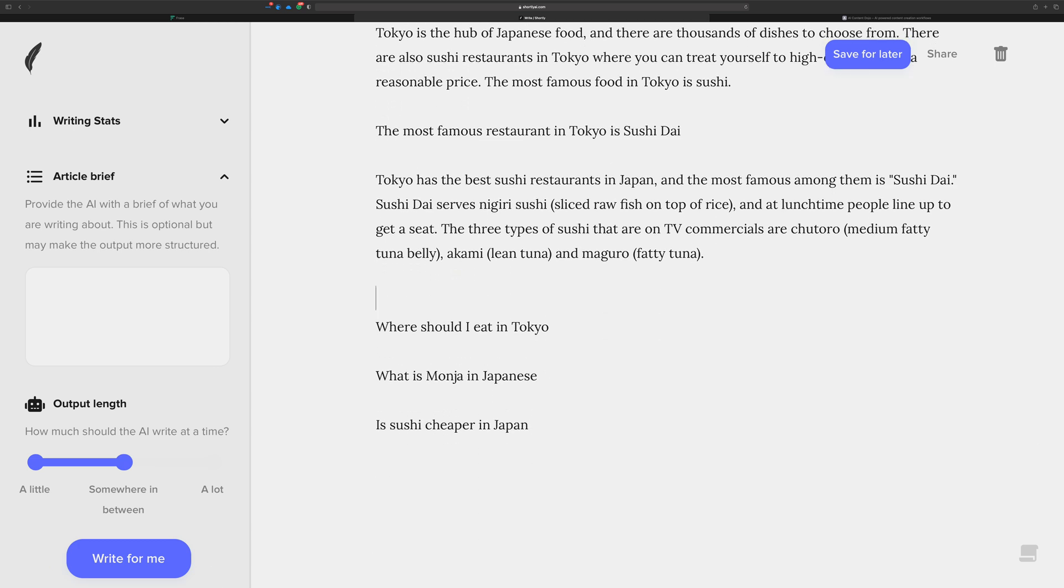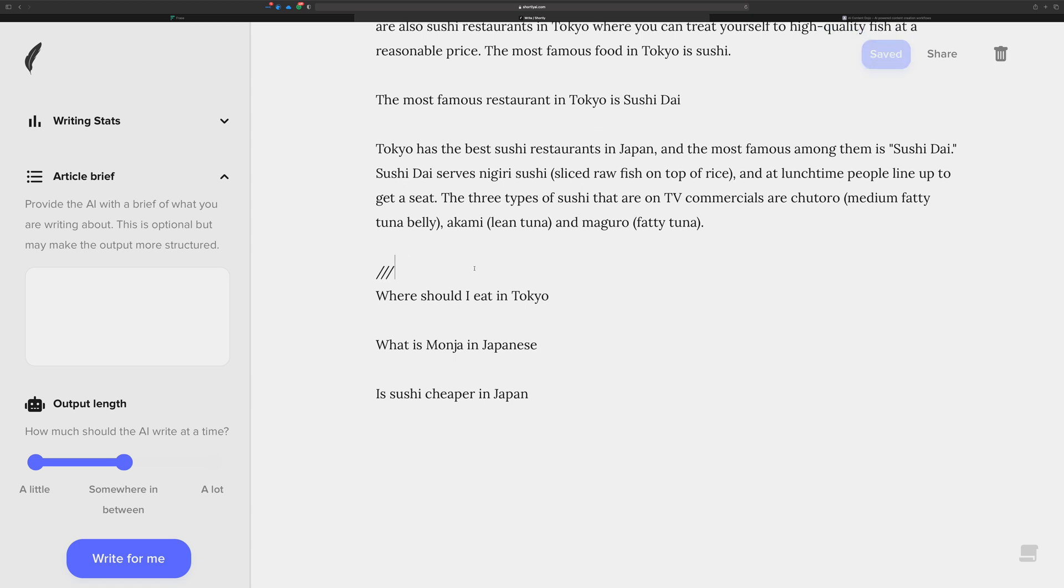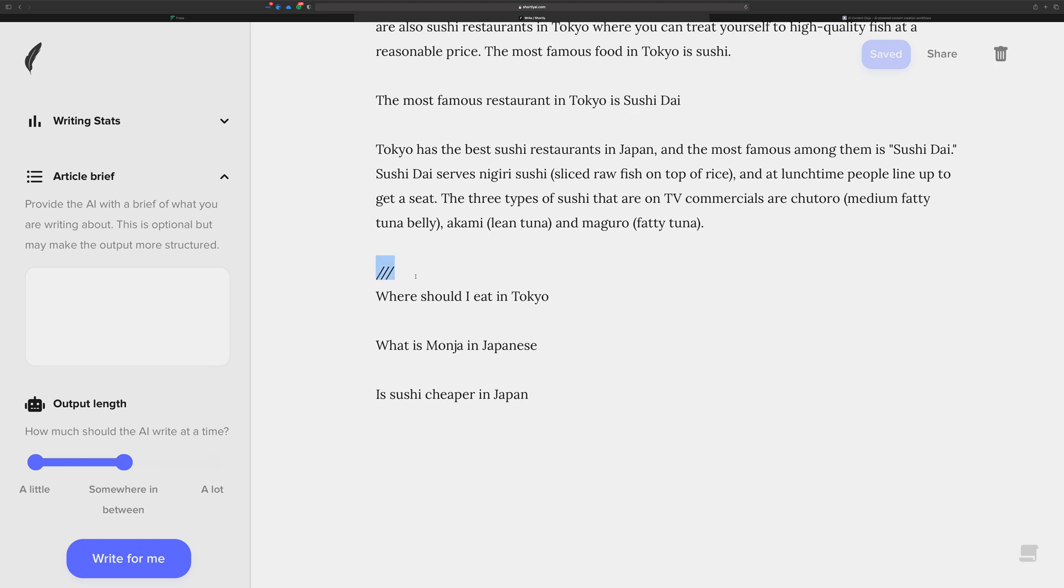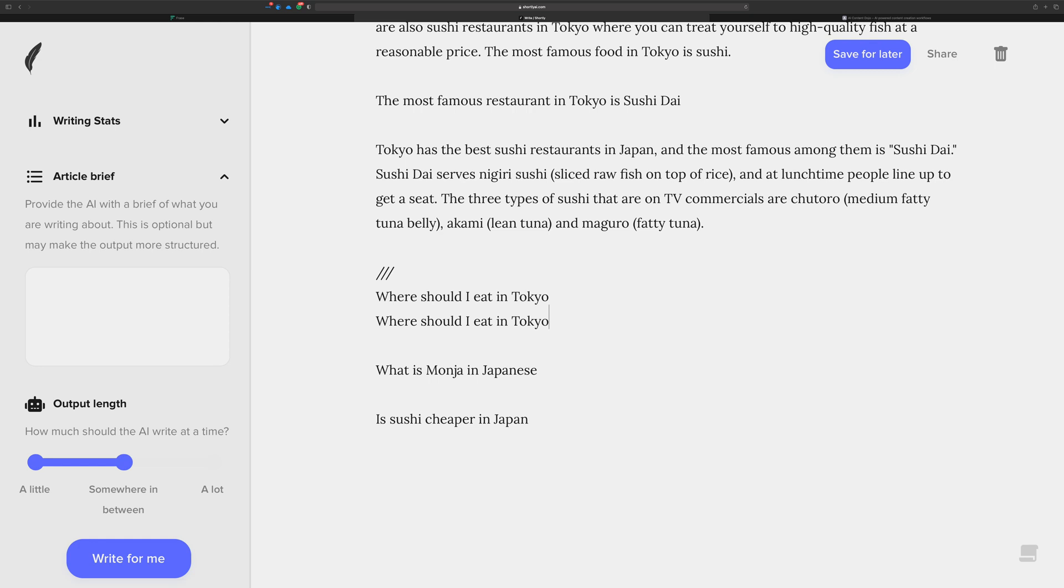Let me go down here. I don't want where should I eat in Tokyo being disrupted by what is above it, so I'm going to use the triple slash command that cuts off the context. And I'm going to copy this again, paste, let's do an expand on that.